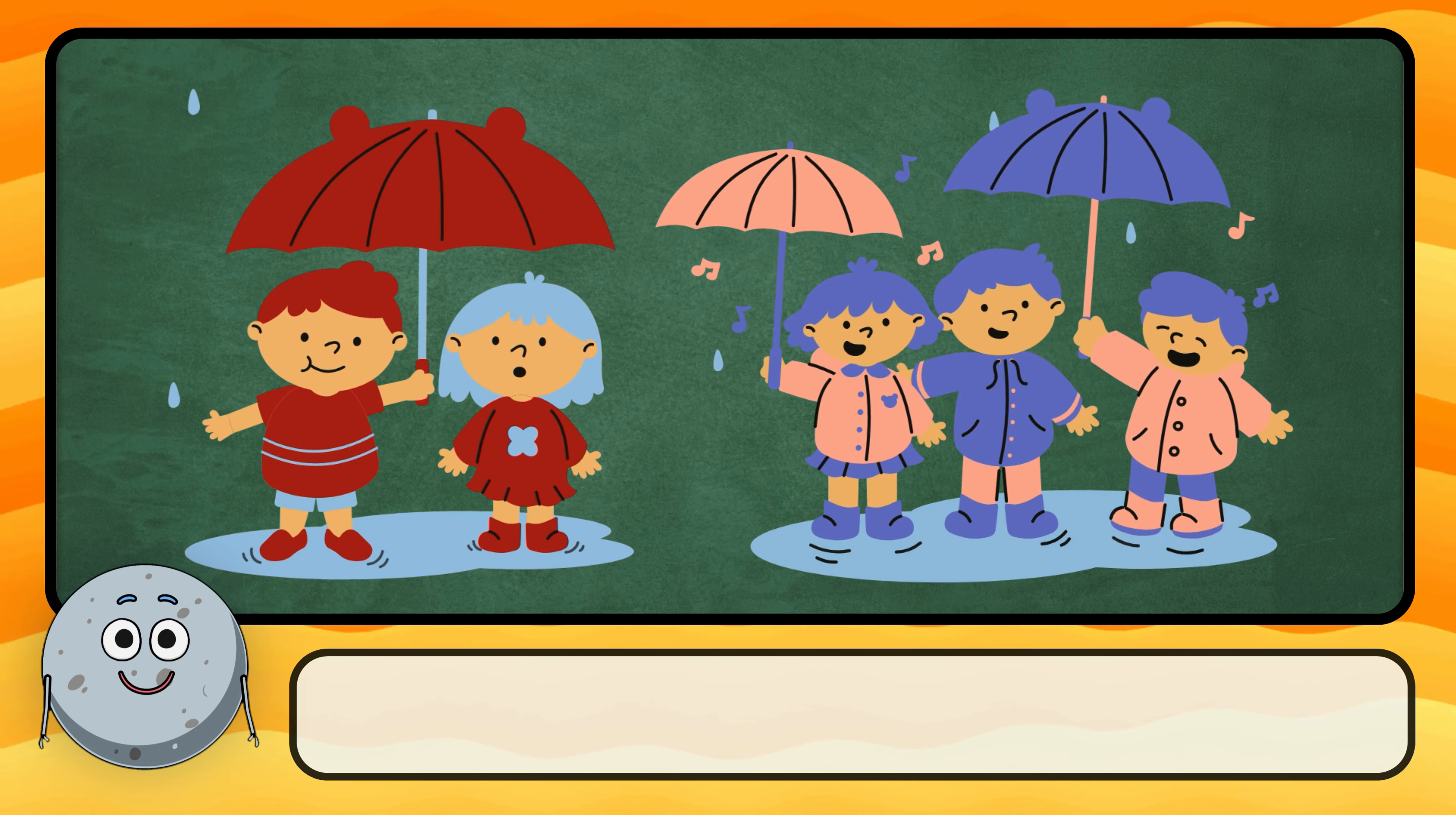What do we call it when the air is moving quickly? We call it windy. What kind of storm has thunder and lightning? This is a thunderstorm.